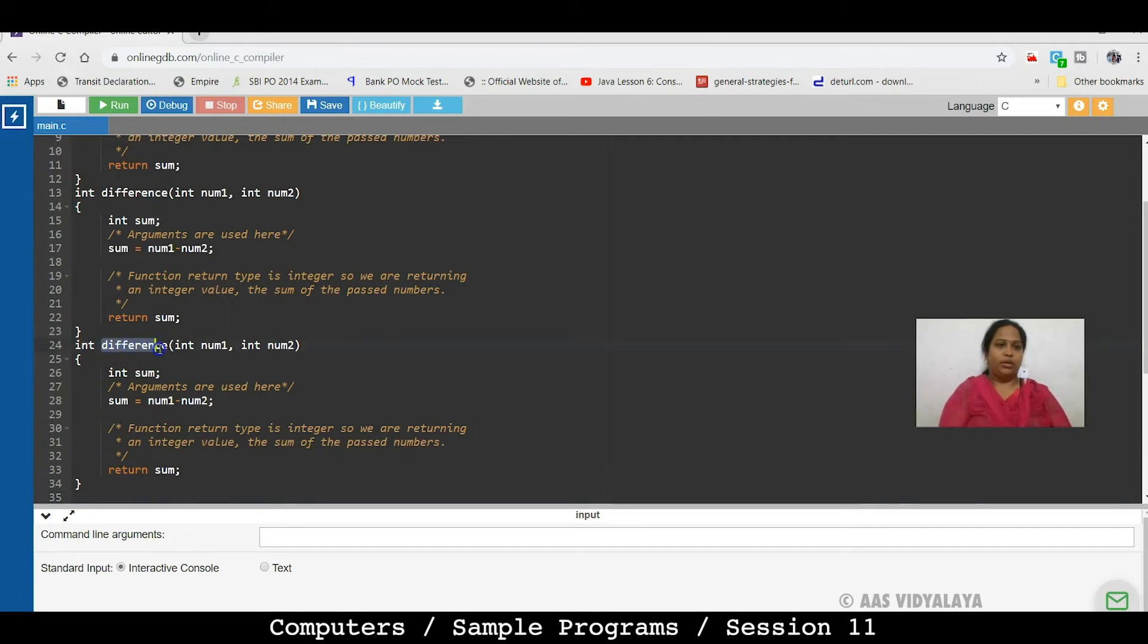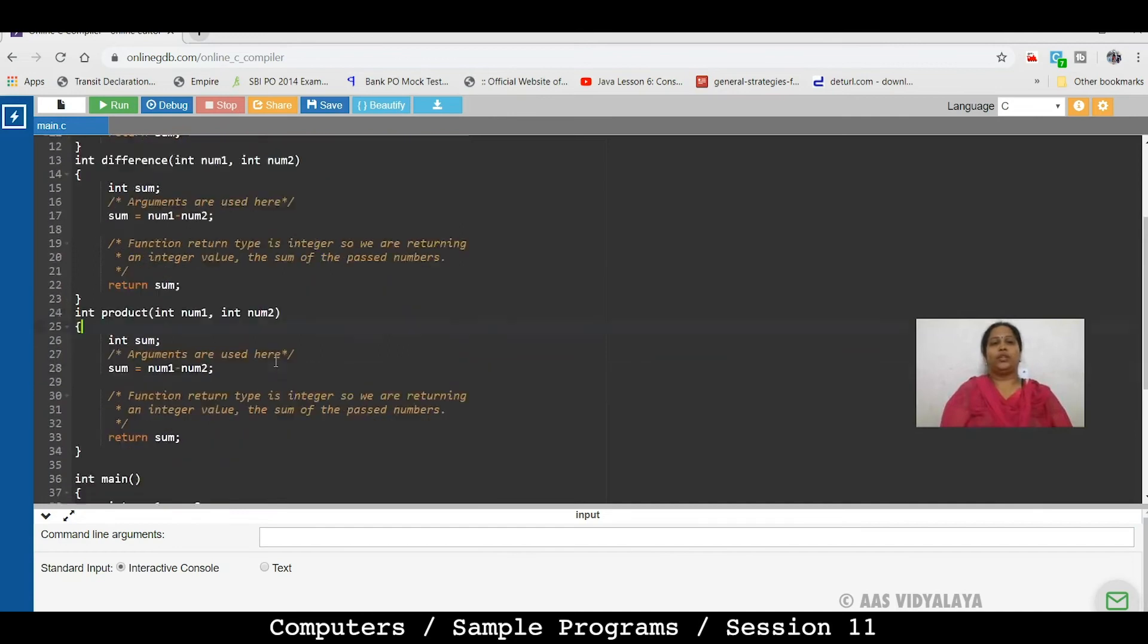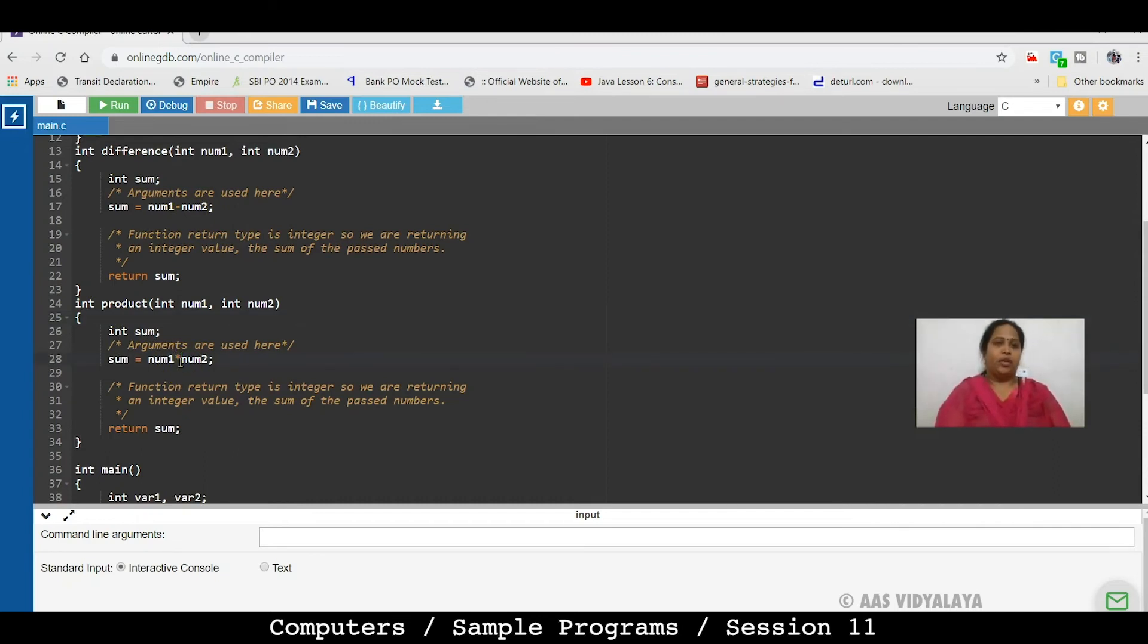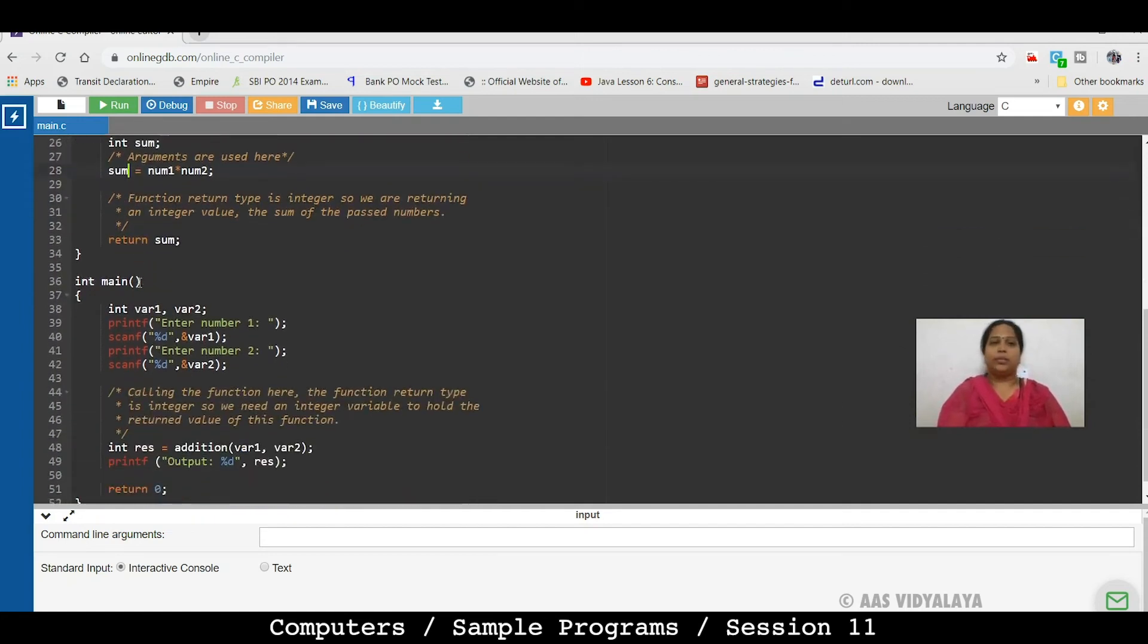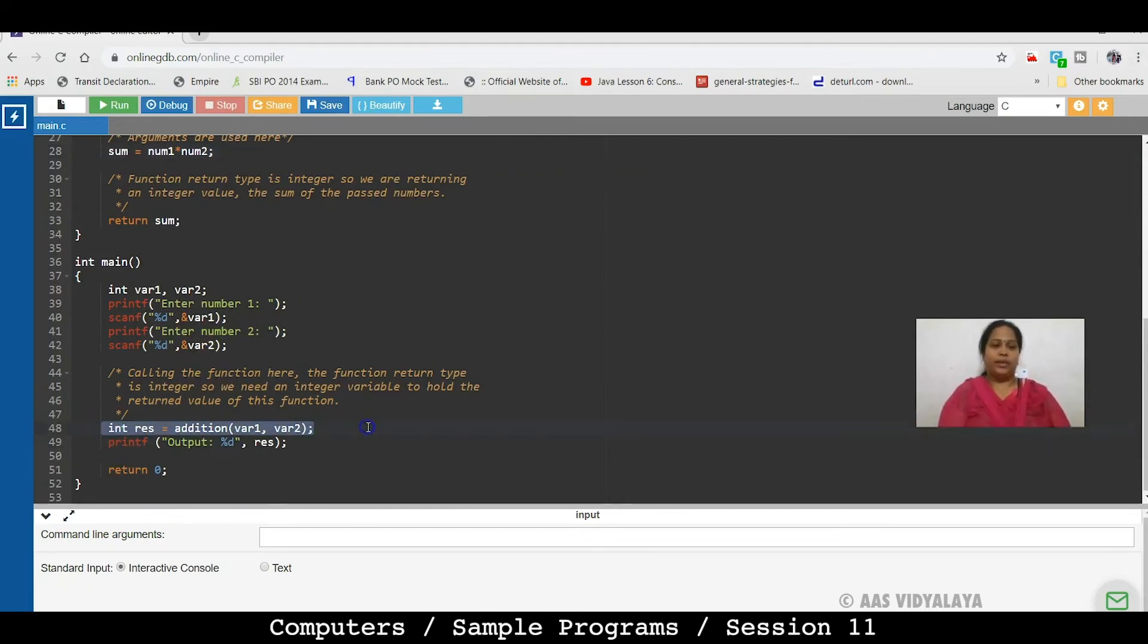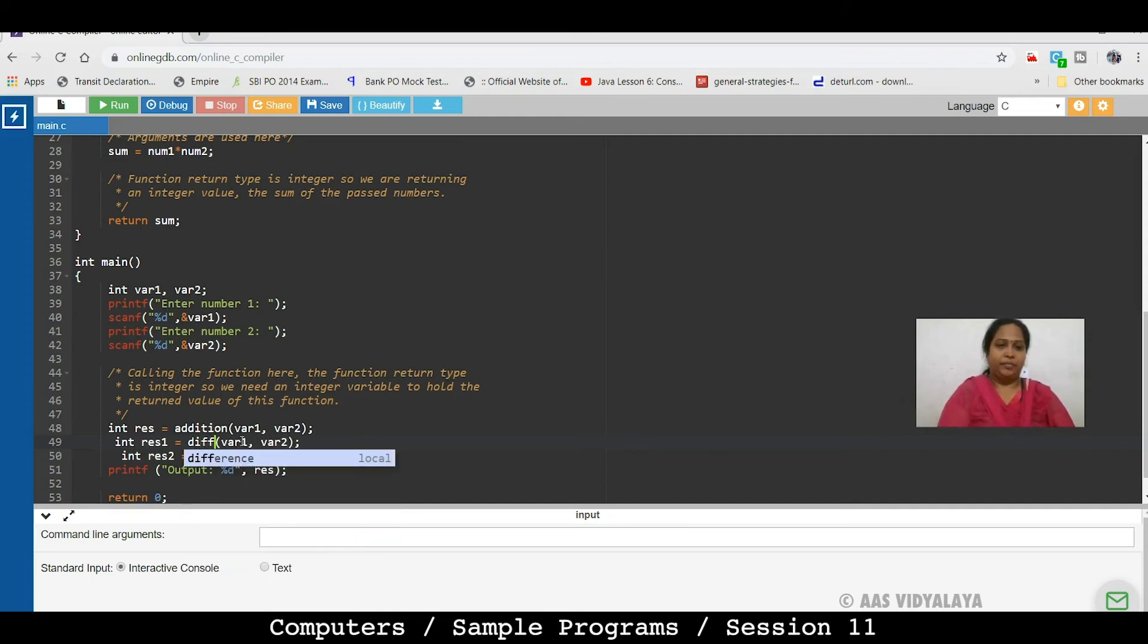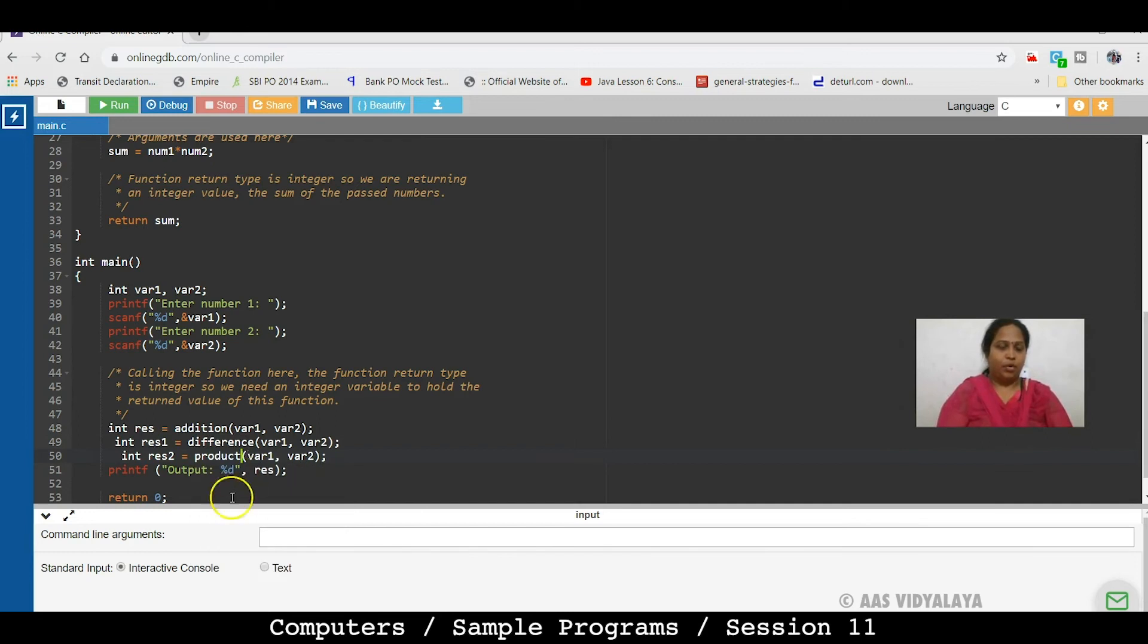Here we have multiple functions. We add to the same function. I have minus for the difference. Now, in product, we need to do multiply. And this is division. I have kept the variable in the same way. So, we will copy paste here. I have taken result 1 and then 2. And here we will change the name of the function. Difference. Then, Product.